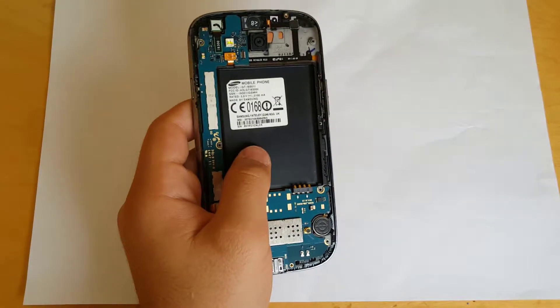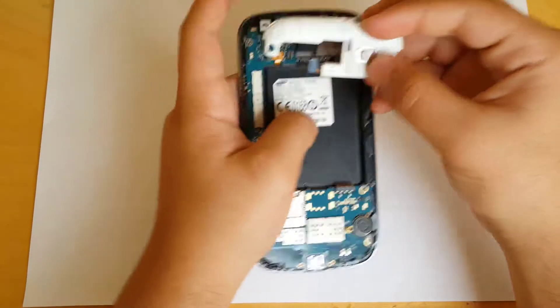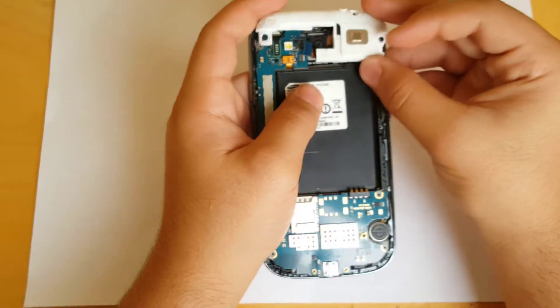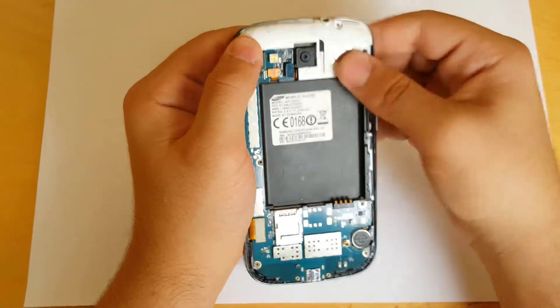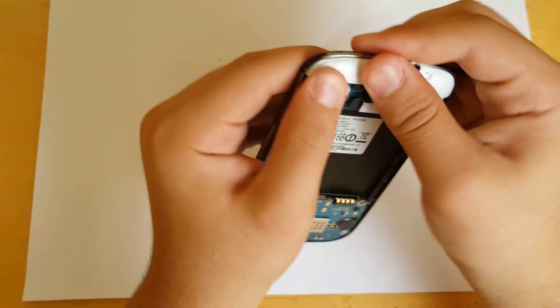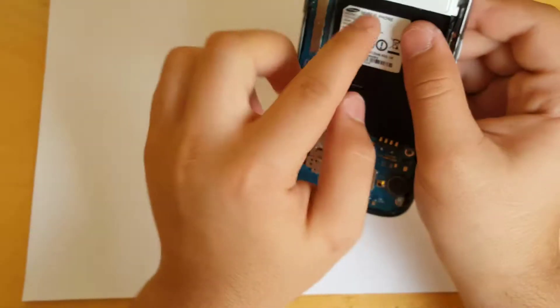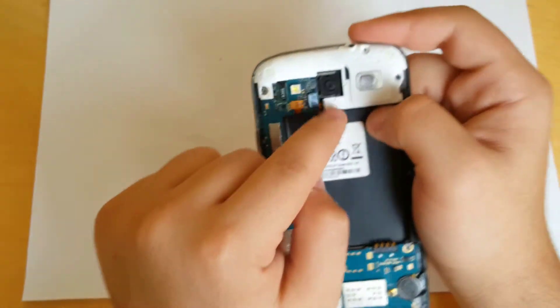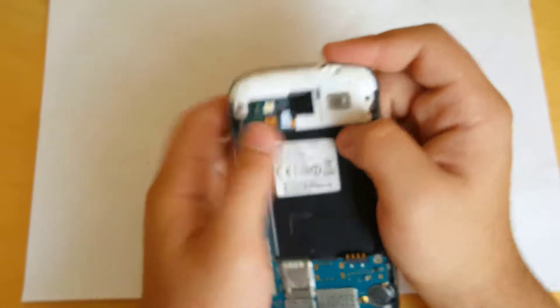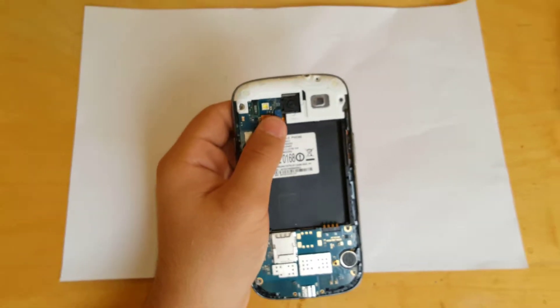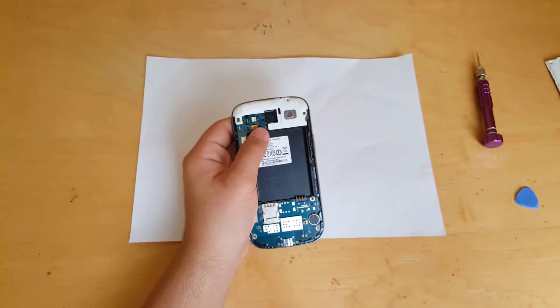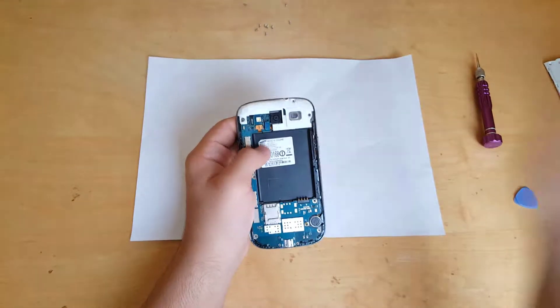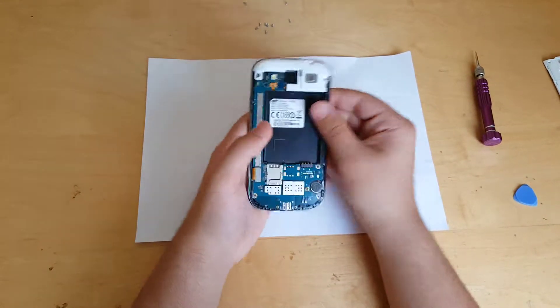Then get your speaker headphones jack combo and just place it right here. Snaps right into place, and then connect that ribbon cable. Okay, so it's going to basically, a little bit better, connect that ribbon cable.